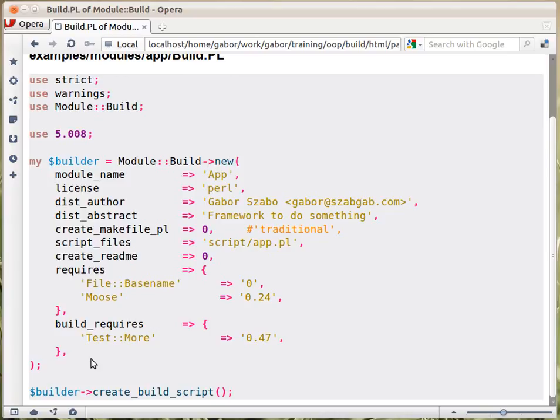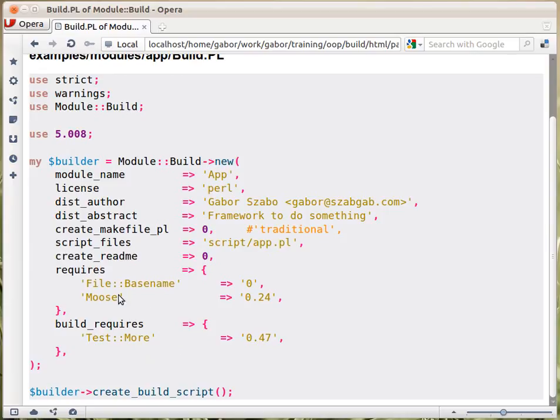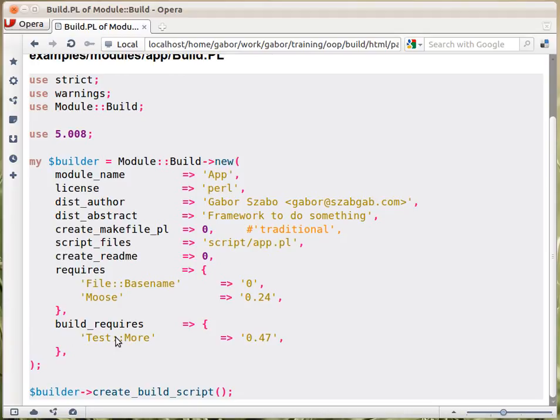But there are also modules that you might need for the time when you're building this distribution, so when you're installing it, basically. For example, all the test modules, you don't need them usually at runtime, unless your module itself is a test module. But if it's just a regular module, then you don't need the test modules for the runtime, but you need it during the installation. So the build_requires is just the same hash, with a list of pairs of module names and minimum version numbers that you will need for installing the module.